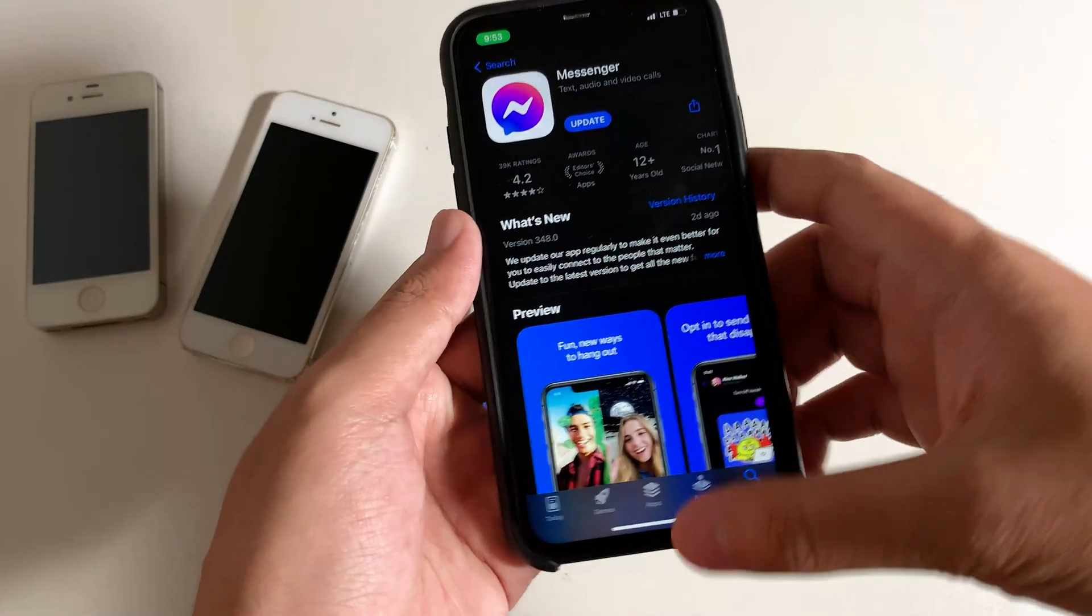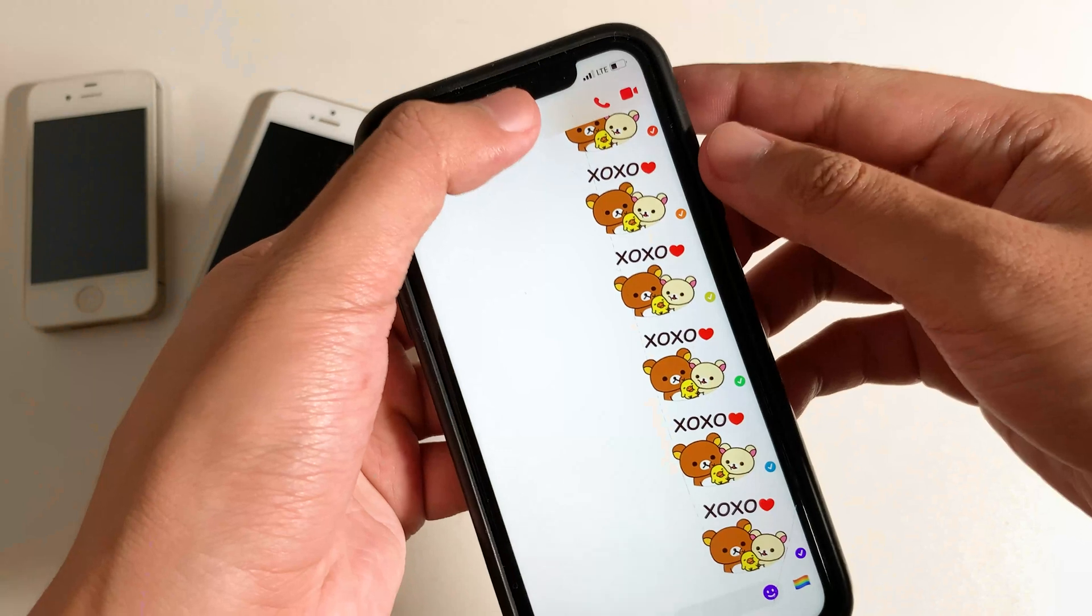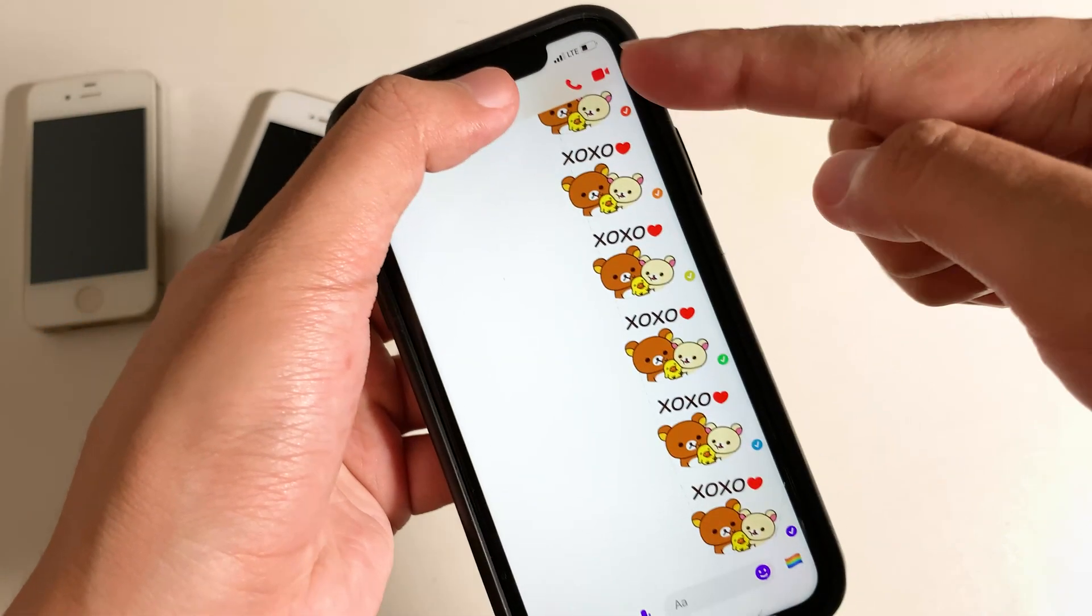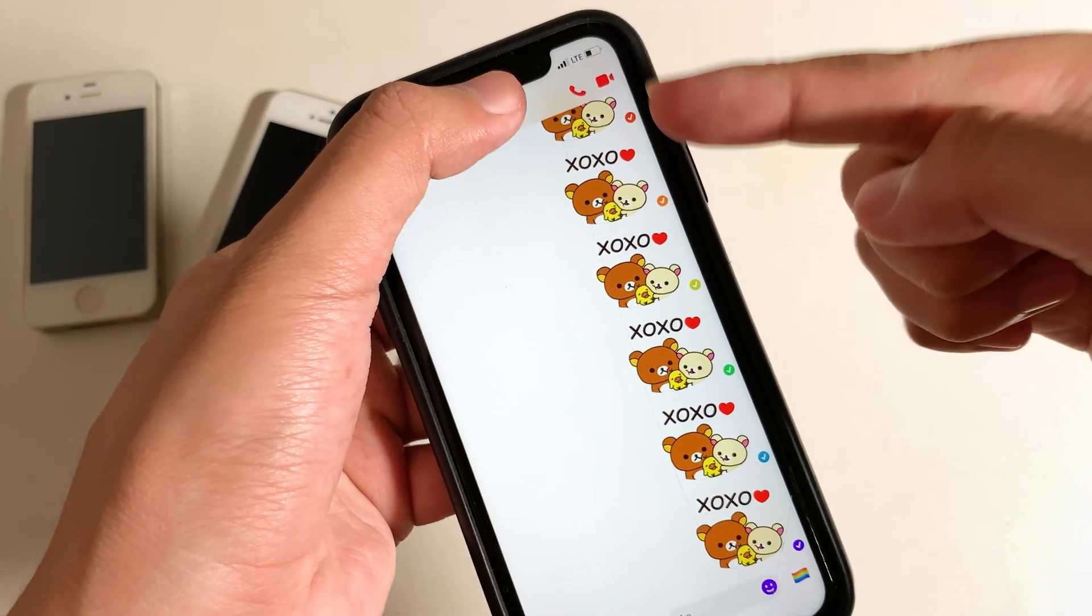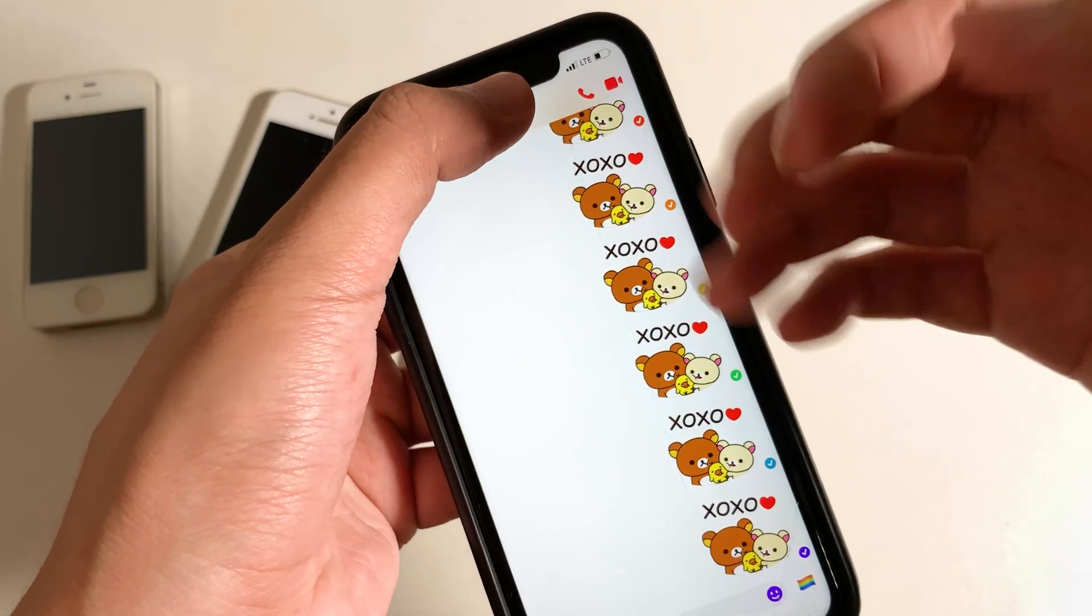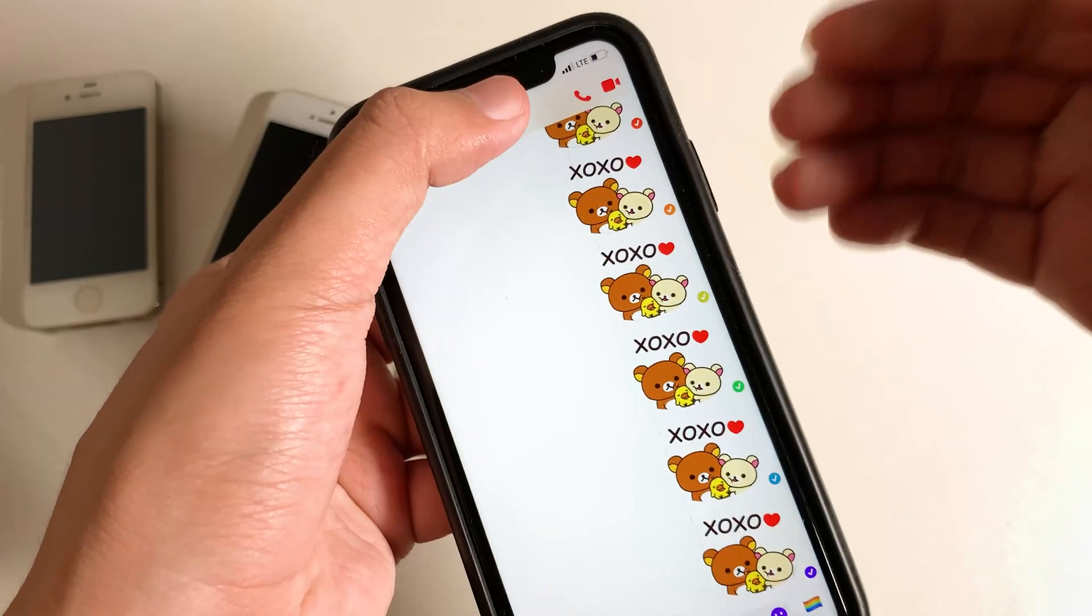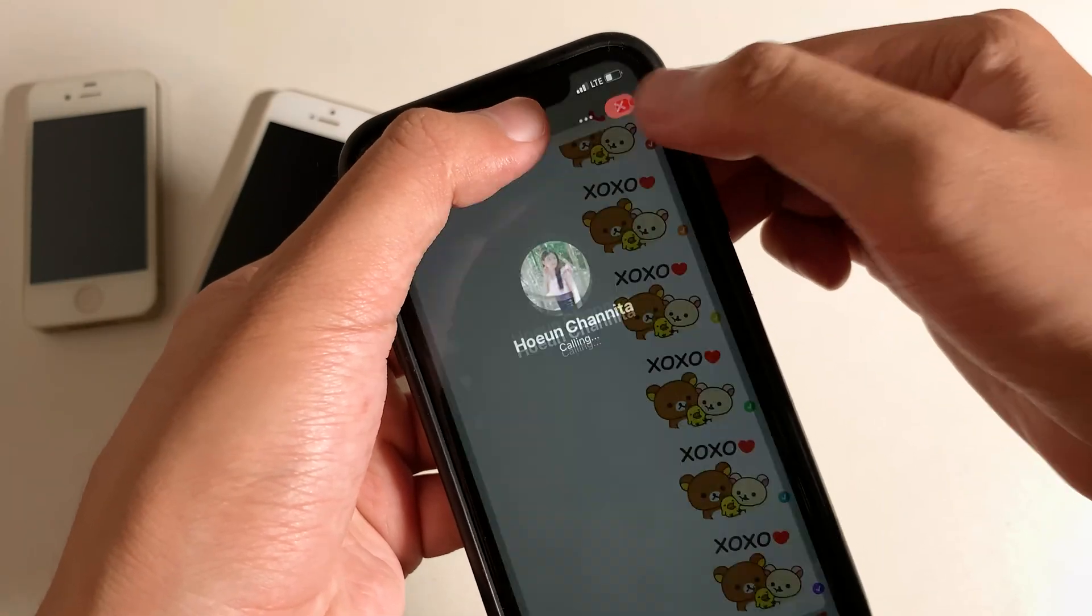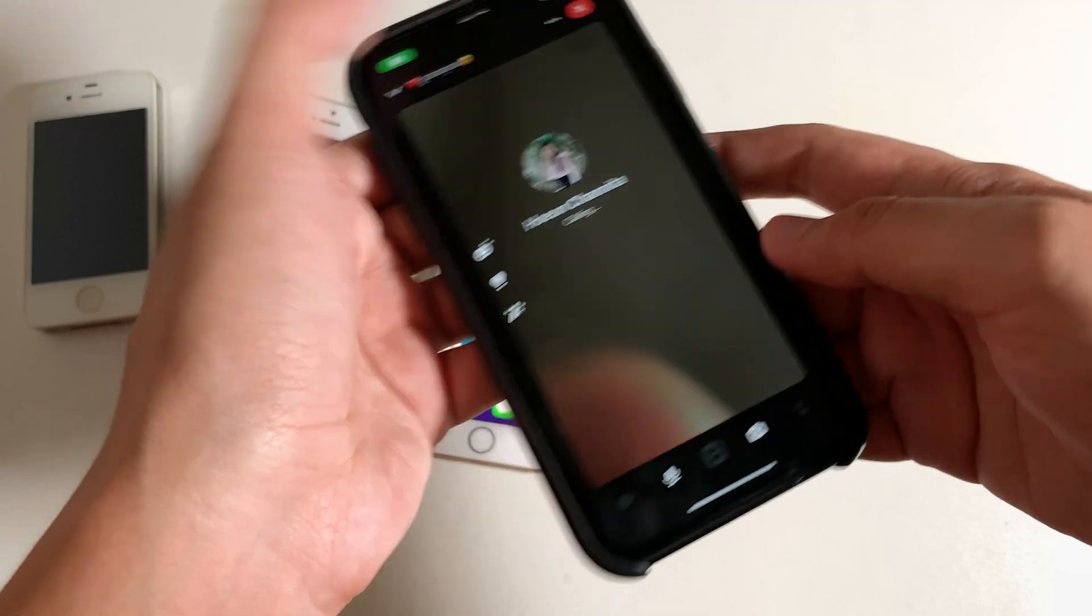So now let me show you the process. Go back to Messenger. And with this feature, it is only available when you are within a call. So I can click on this button to call in video.